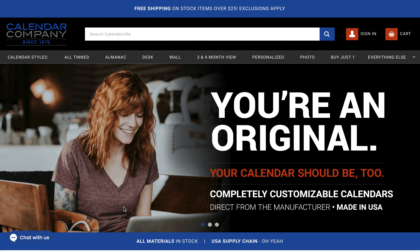In today's tutorial, I will show you how to log in, how to choose the calendar style that you would like to design specifically for your company or organization, and how to choose a template that is preloaded into our library that you can use by simply changing text font, text styles, text color, and images to make that specific layout or color meet your branding colors, your company theme, and your logos.